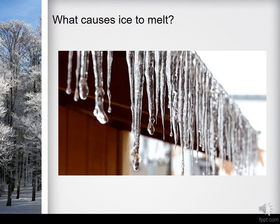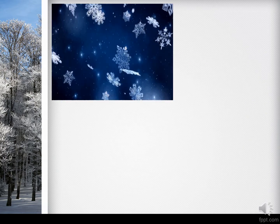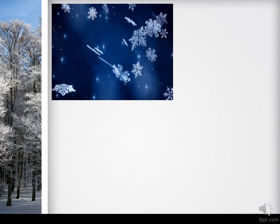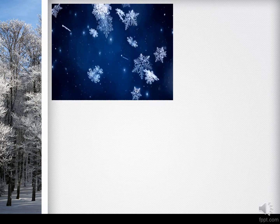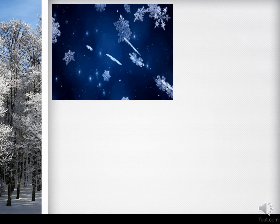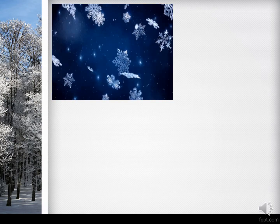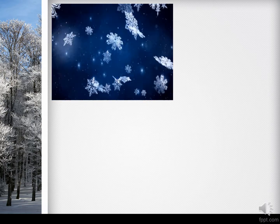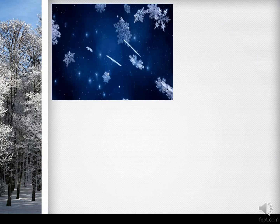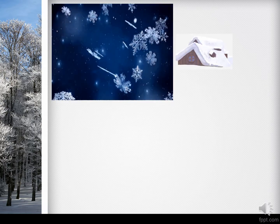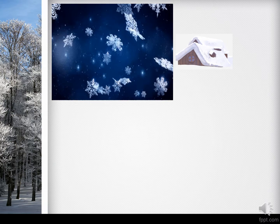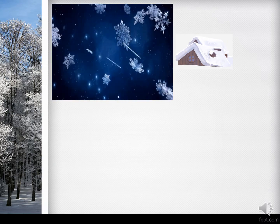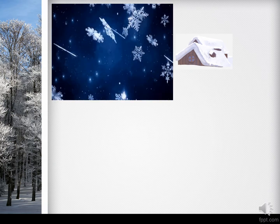Water turns into a solid in the absence of heat, in the form of snow or ice during winter. In some countries we see snow everywhere — it could be on the ground, on branches of trees, or on the roof of a house.